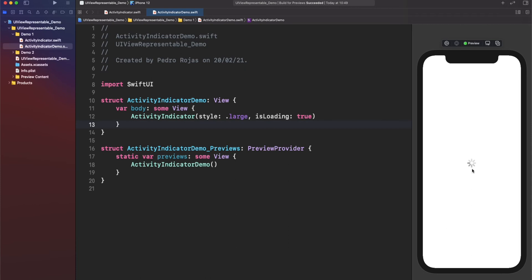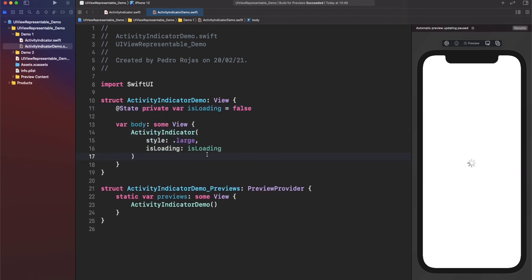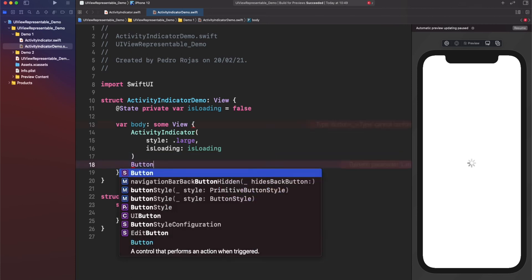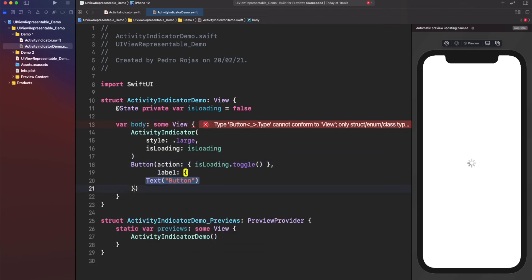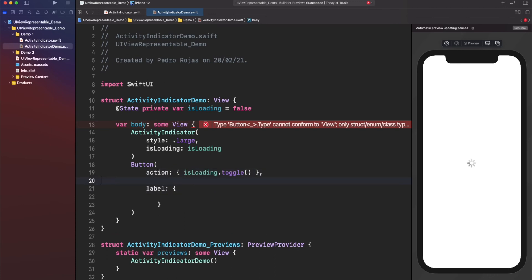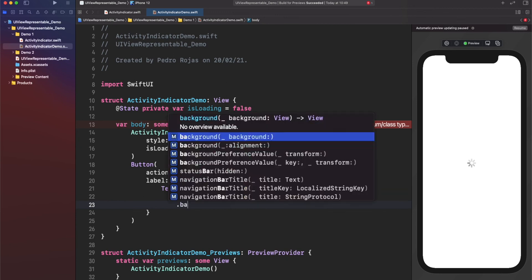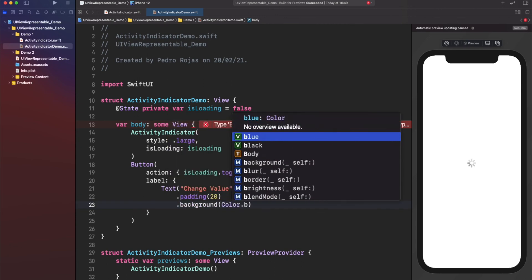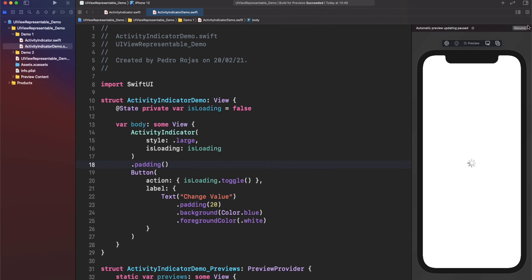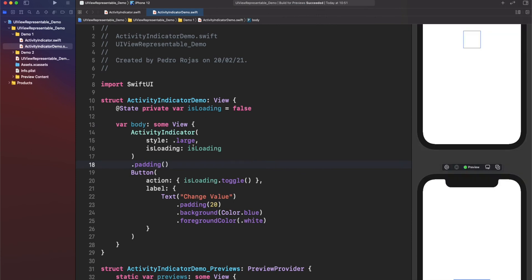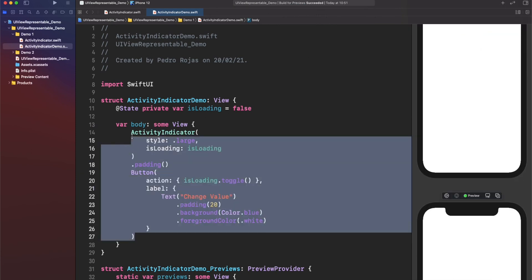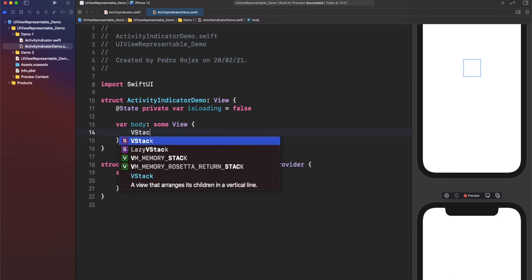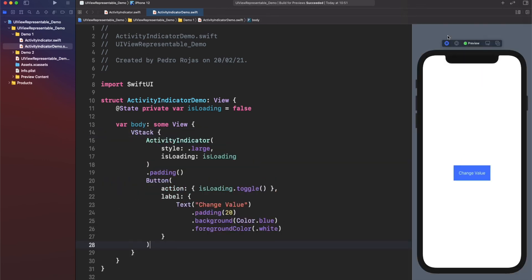However, we need a way to change this value because we want to see something in action. So, for that, let's create a state property. And let's add a button just to toggle the change of this boolean. Let's put this in a VStack. There you go. Let's try again. There you go.